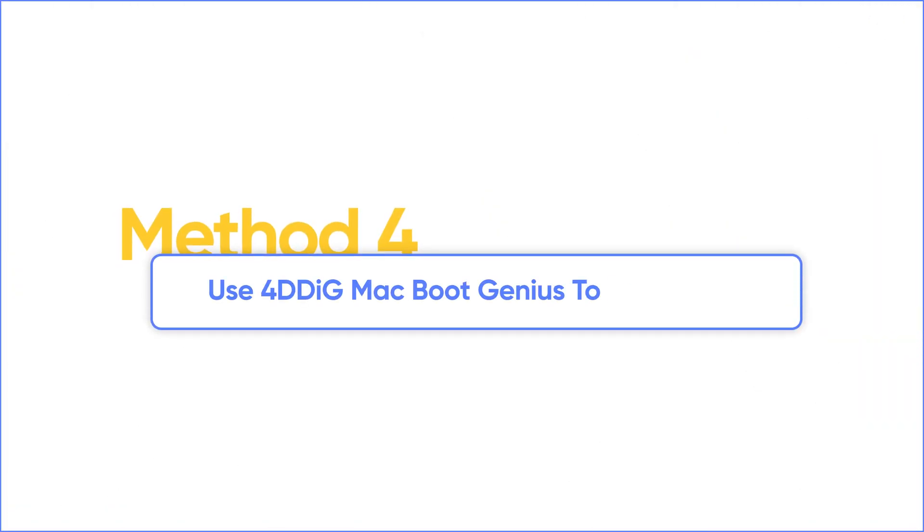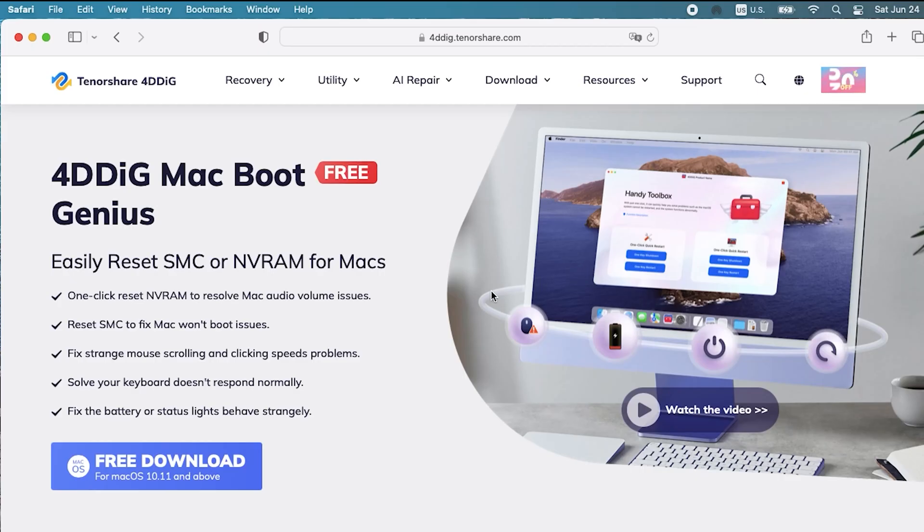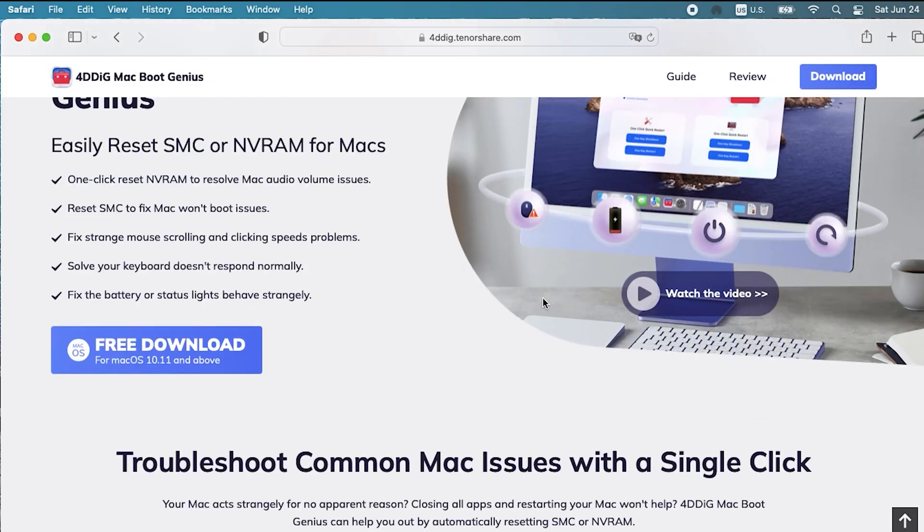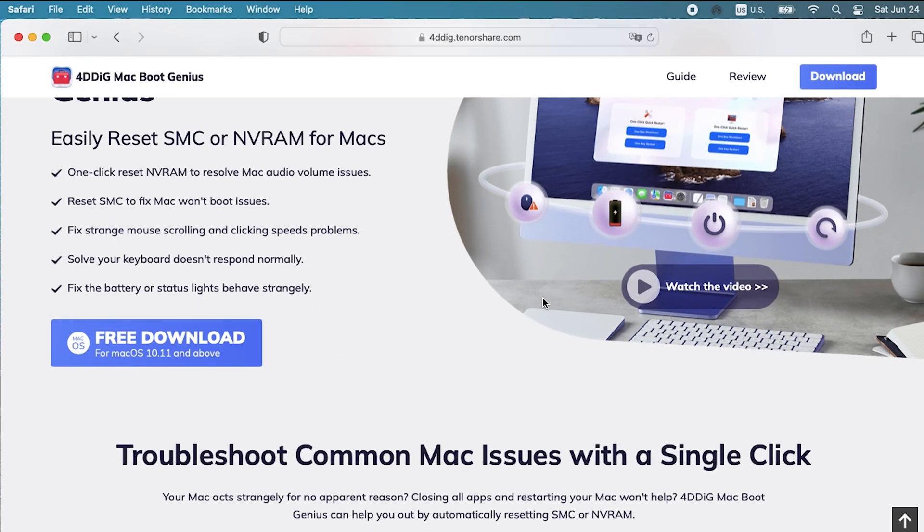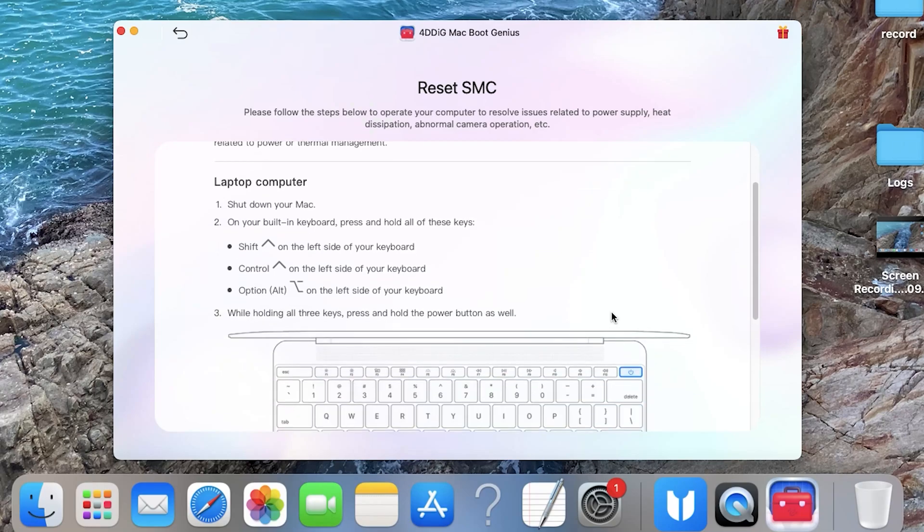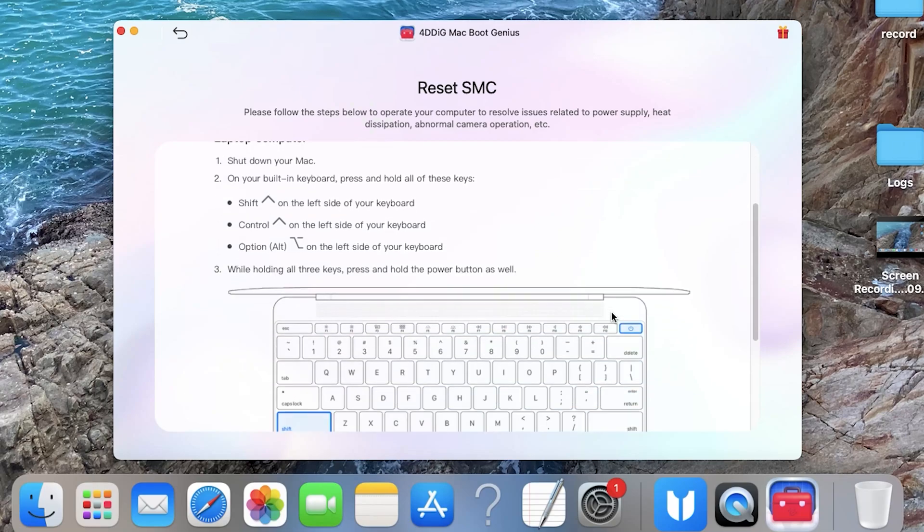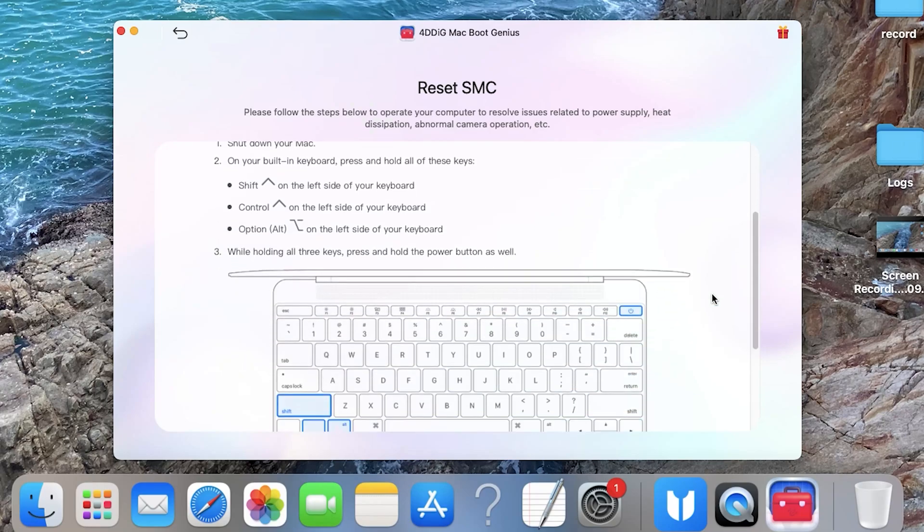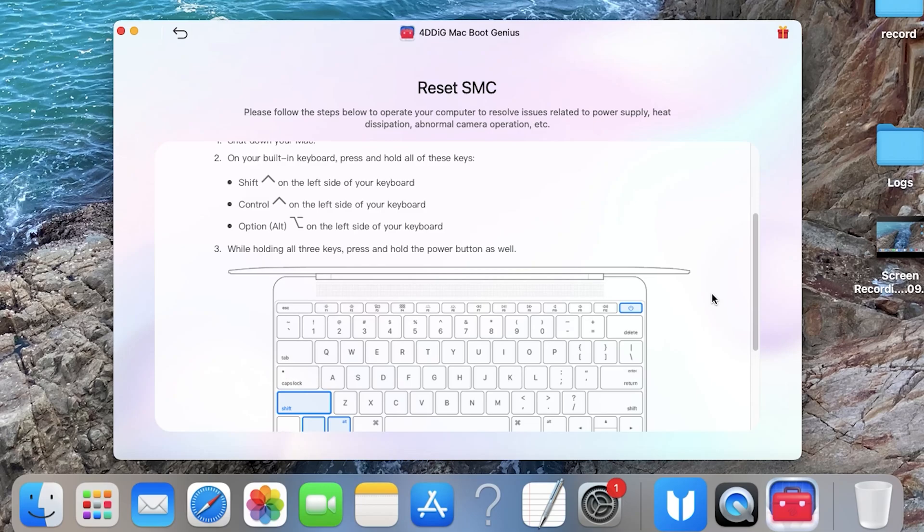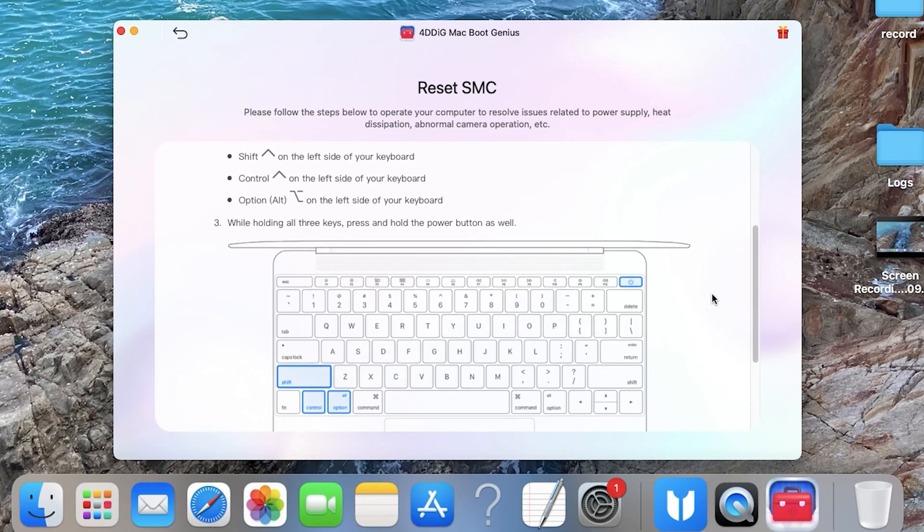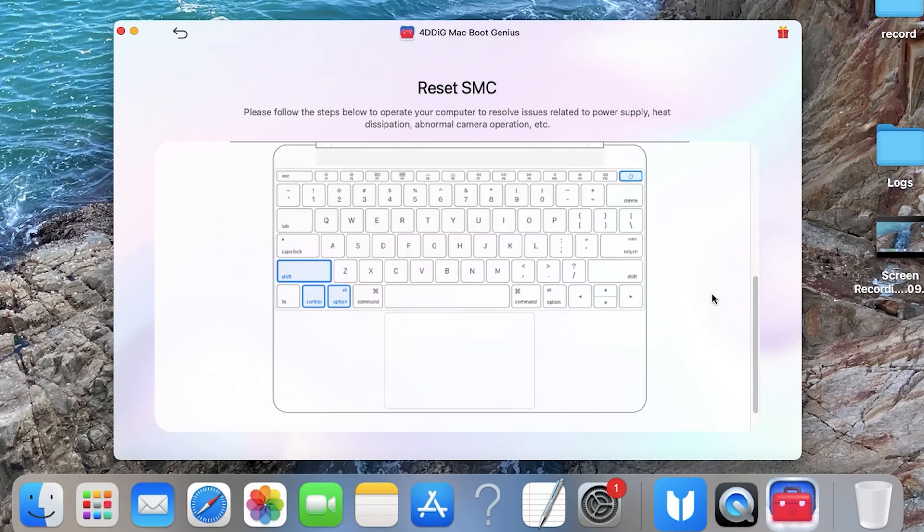Next method is to reset the SMC on MacBook. I recommend free 4DDiG MacBook Genius. It will auto detect your MacBook model and chip. So it can show you the correct and matching guide to reset NVRAM and SMC with just one click. Let's take MacBook Air 2015 for example.